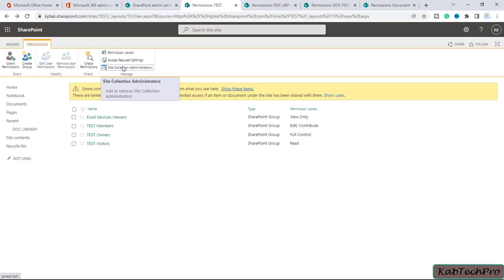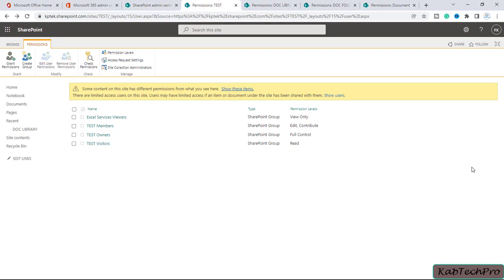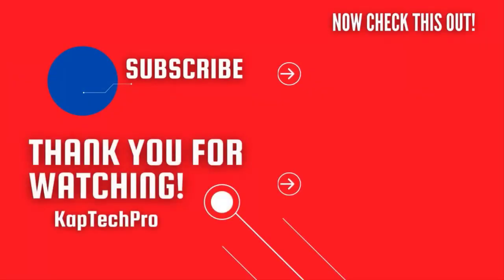Under Site Collection Administrators, the site collection administrators are given full control over all websites in the site collection. Once a site is created, the site collection administrators receive email confirmation. You can add more site collection administrators by entering their names. That was the introduction to permission levels on SharePoint Online. In upcoming videos we'll see how to stop inheriting permissions from the site to different files and folders. Subscribe to the channel and press the bell icon for more upcoming videos.